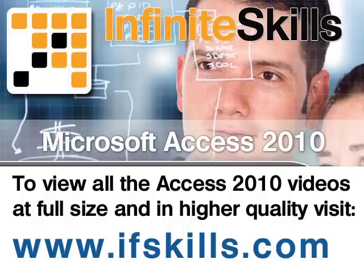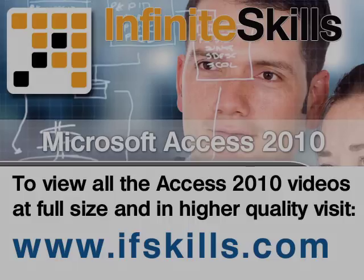This video is just a short extract from the entire course. If you wish to see all of the videos from this series at higher quality and in far larger screen size, head over to ifskills.com.